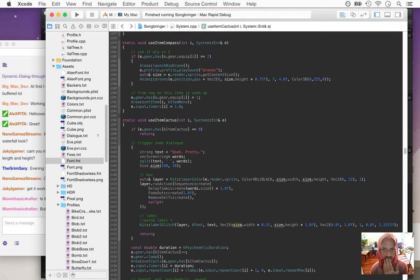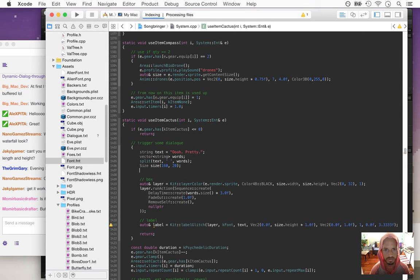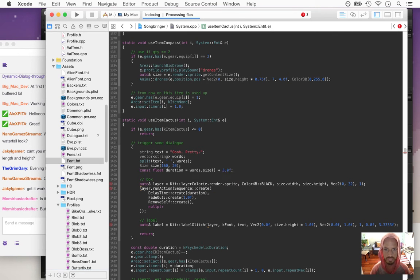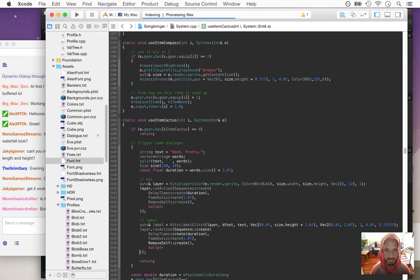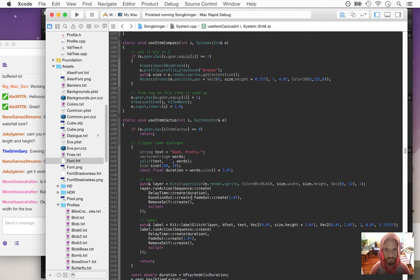I appear to have a zero here that's supposed to be something else. The label needs to fade out as well. Let's get a const duration. We'll do the same thing with the label — it'll fade out really quick. Let's do an ease sine out with the fade, so it'll be all eased really cool. We don't need to remove self on that.